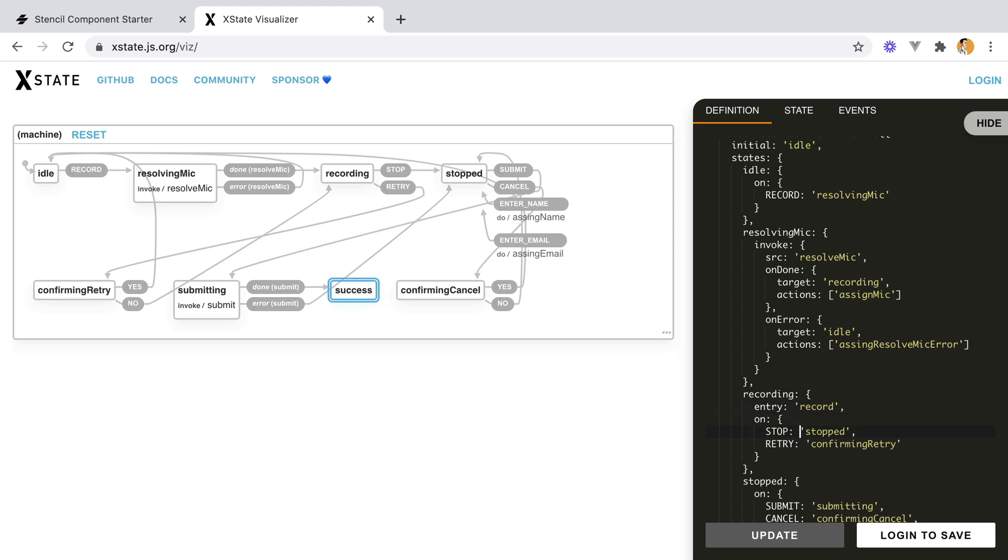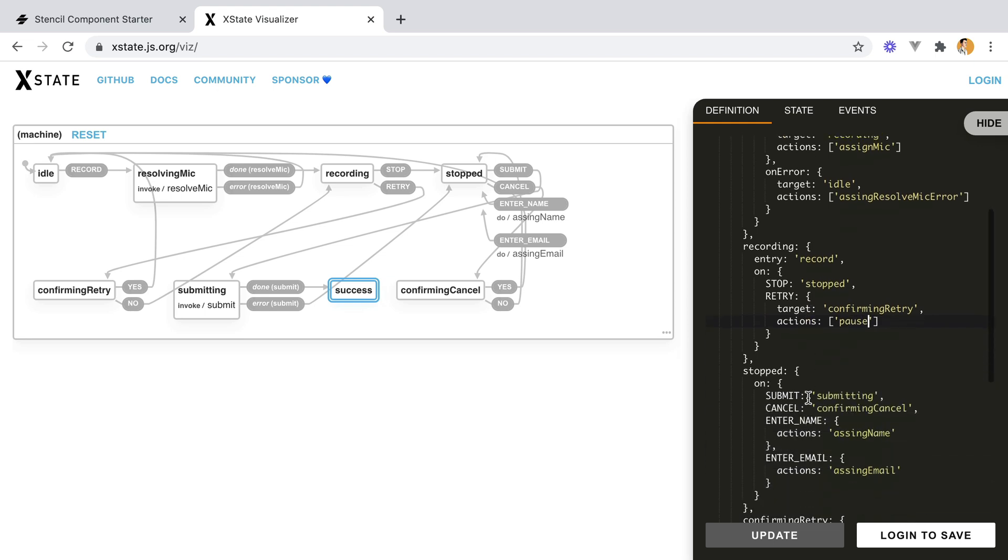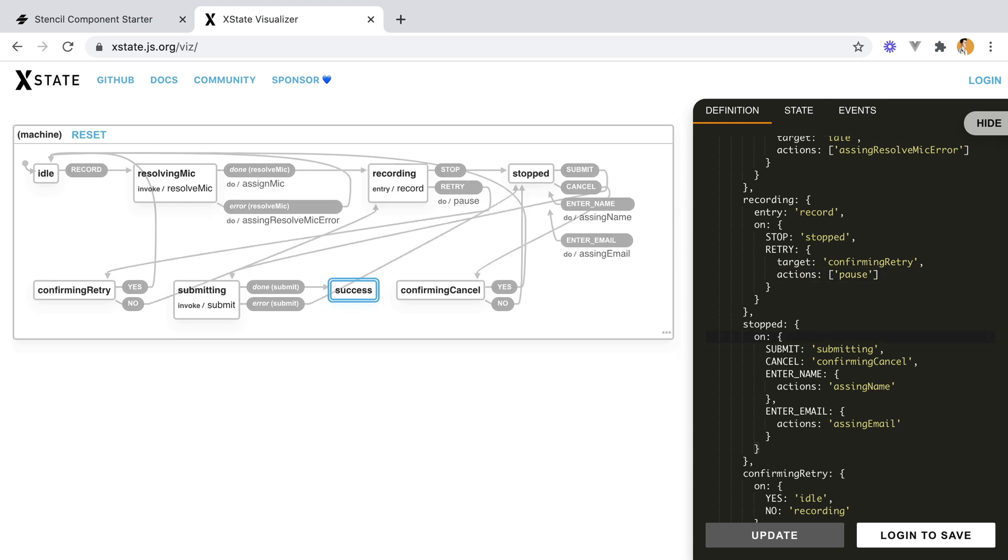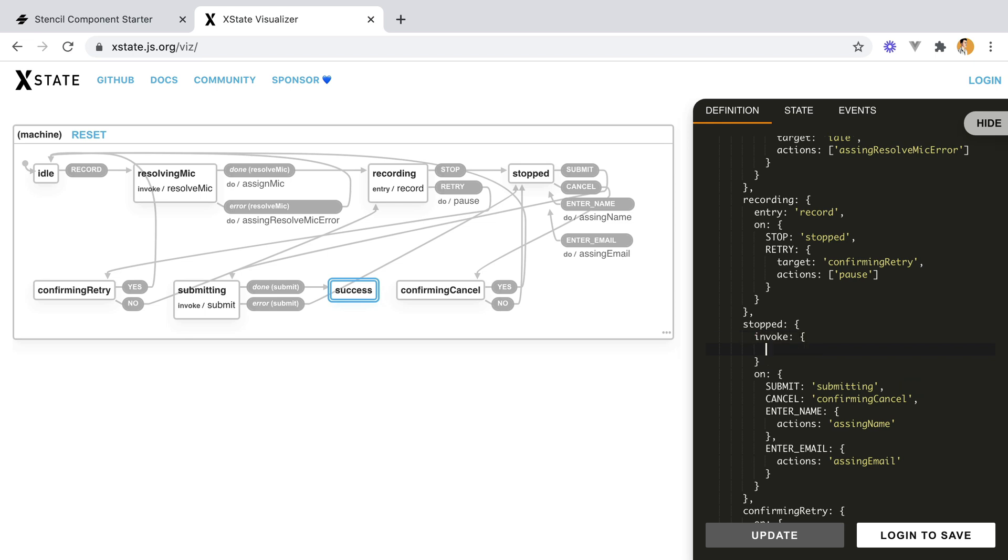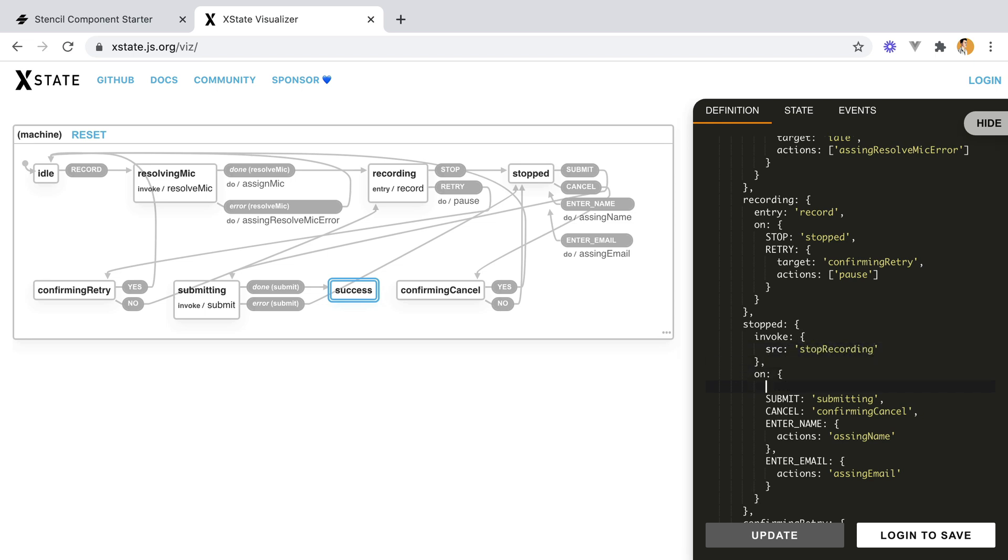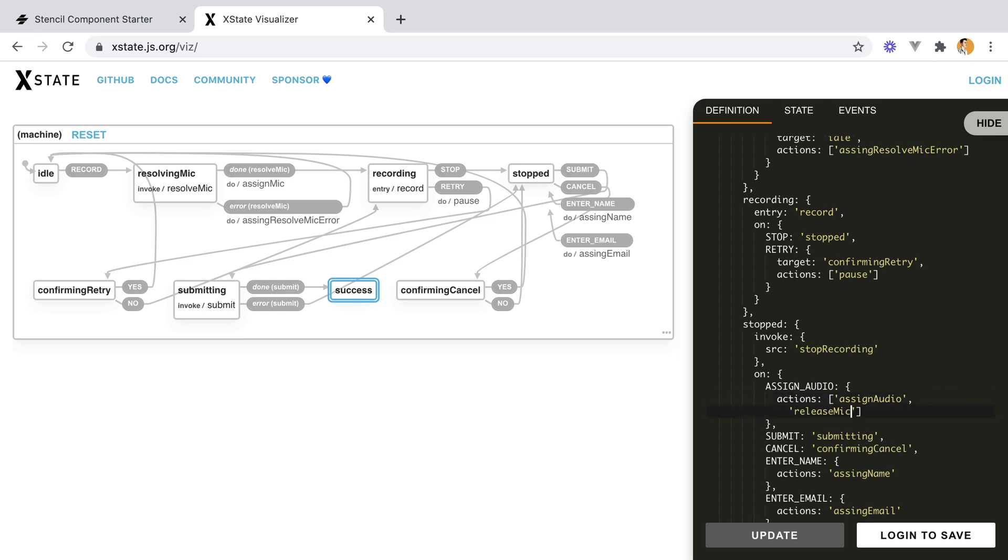Now on stopped, I don't think we have any actions. But on the confirm retry, we do have an action we need to execute. So that would be target confirming retry. And the action we need to execute is pause, because we want to pause the recorder. Moving back down to stopped. Here we'll have to invoke a stop recording callback. So we'll have invoke source stop recording. And when that happens, we'll have an assign audio transition that will basically assign the recording. So assign audio and release the microphone. So we won't need the mic anymore. We shouldn't do anything on submitting or cancel.